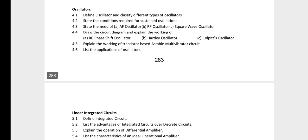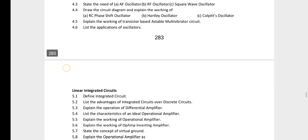For the Oscillators chapter, the important questions are to draw the circuit diagram and explain the working of RC phase shift oscillator, Hartley oscillator, and Colpitts oscillator. We will prepare circuit diagrams and waveforms for all three.